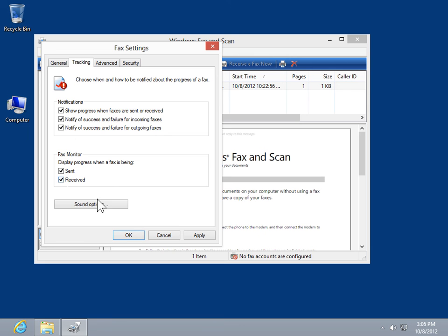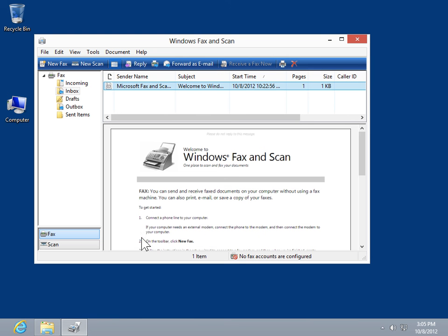Click OK. This is the process to enable Fax Monitor to open automatically.